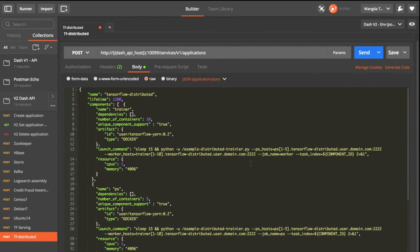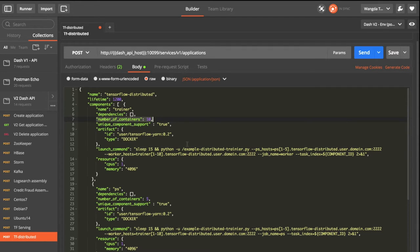So let's look at the trainer first. For the trainer, we will specify the number of containers to 10, so YARN will launch 10 trainers in parallel.